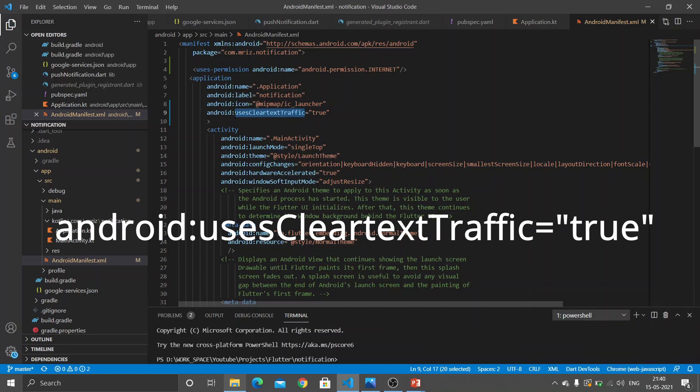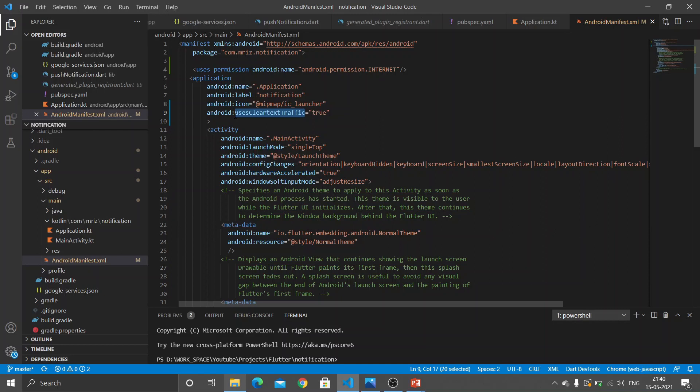So after making this change, you can perfectly use the app in production mode.